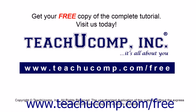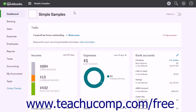Get your free copy of the complete tutorial at www.teachucomp.com/free. At this time, QuickBooks Online Plus cannot automatically calculate finance charges, service charges, or late fees on open invoices.